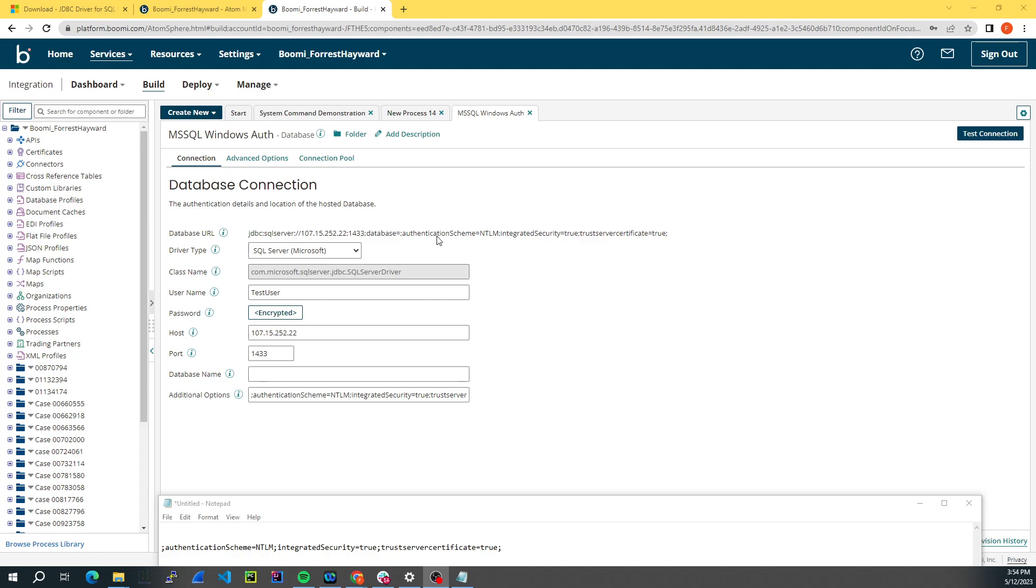The first thing you're going to want to do is create a new database connection component. You will set the driver type to SQL Server Microsoft. Enter your username here. This is your Windows username that you're going to be connecting with and your password.